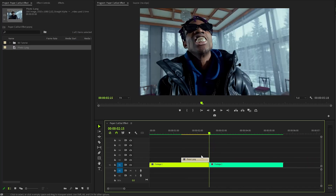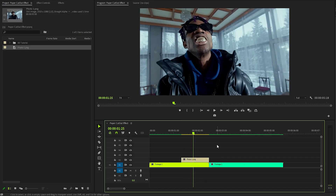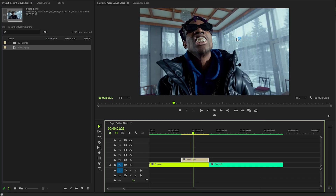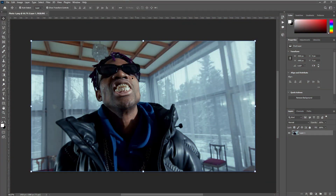Our next task is to isolate the main subject by removing the background and enhancing its appearance with some stroke thickness. To achieve this, right-click on the image in the timeline and select 'Edit in Adobe Photoshop.' This will open the image directly in Photoshop, allowing us to make the necessary adjustments with precision.